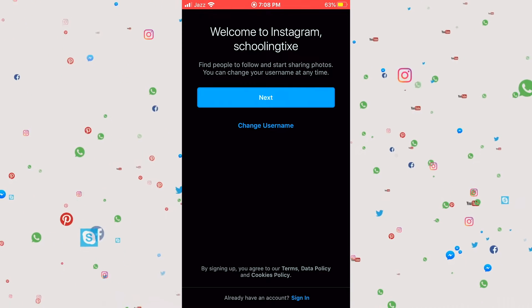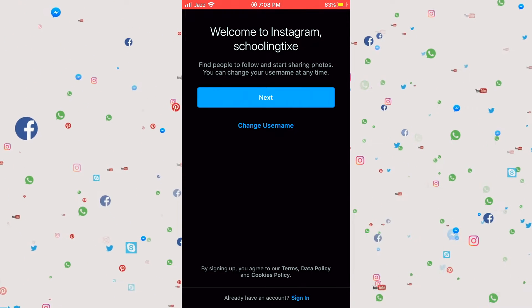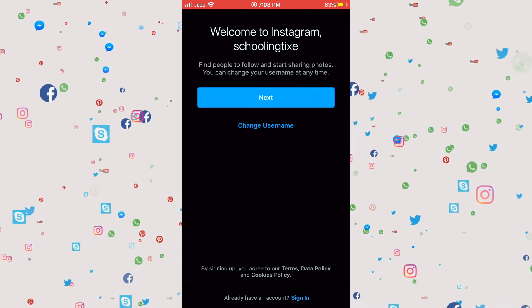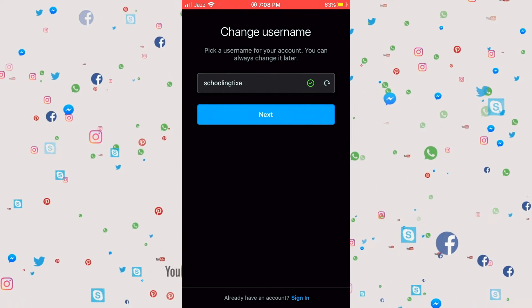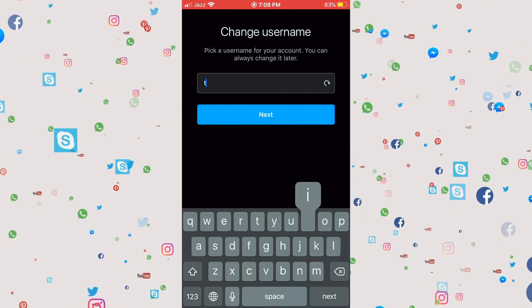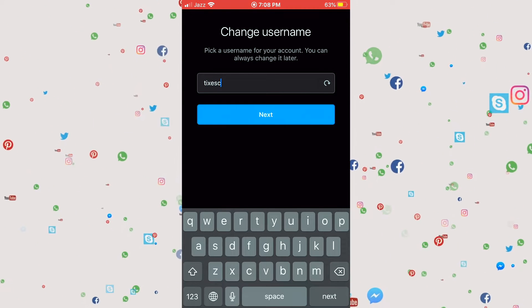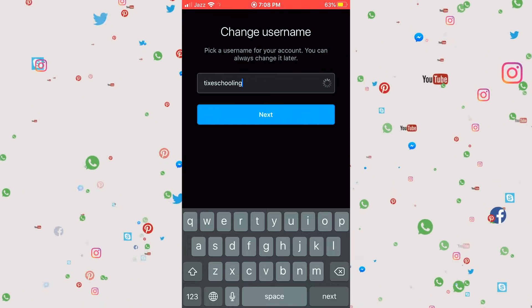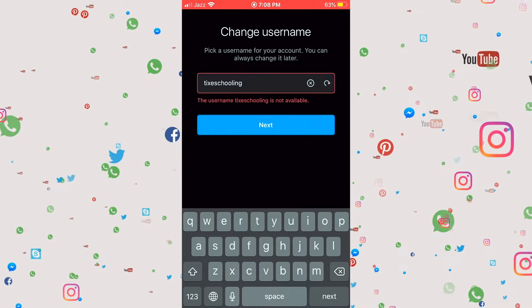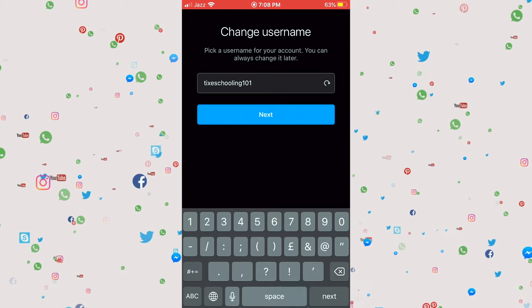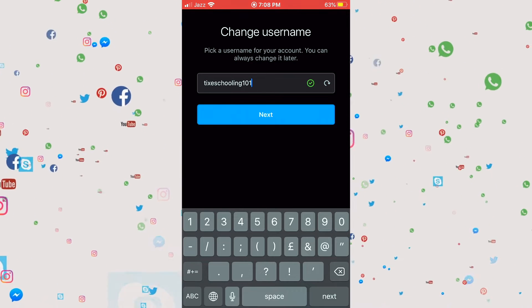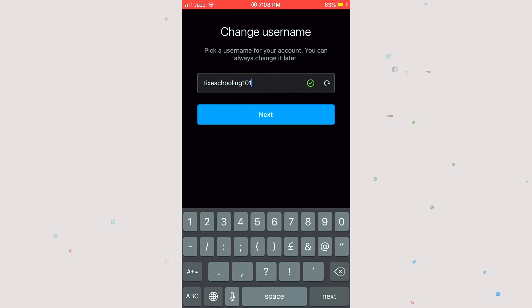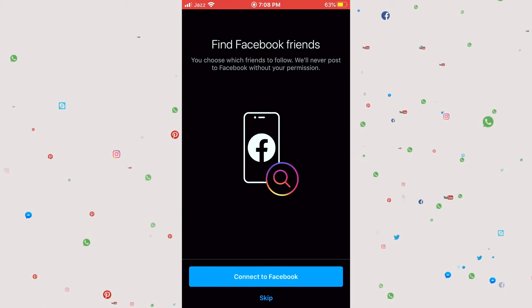And in here you can even change your username or you can just go with the schooling tags that's given a username. But I'll try to change it, make it my own, so I'll go for tax schooling. Let's see if it's available. So it's not available, so we'll go for tax schooling 101. Tax schooling 101 is available, so we go and click on next.